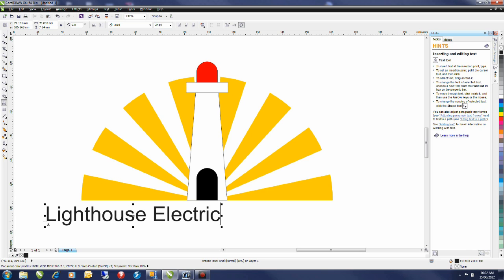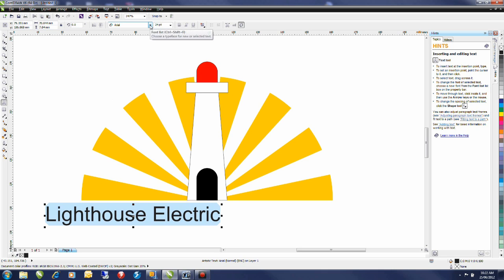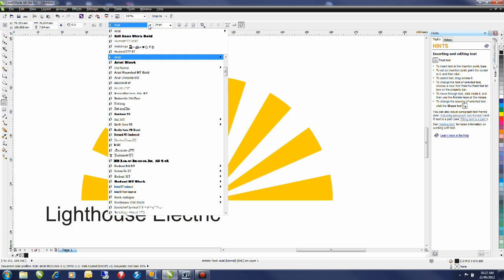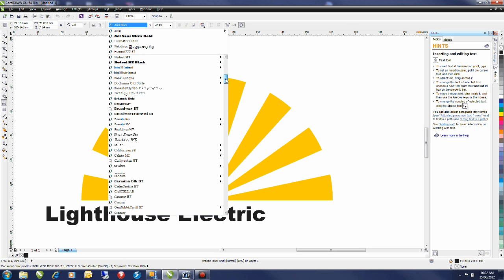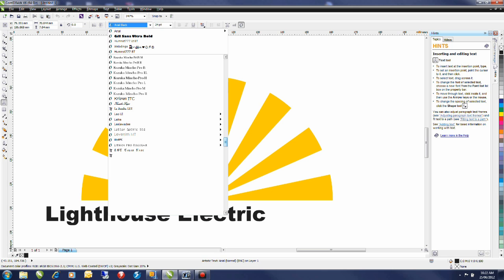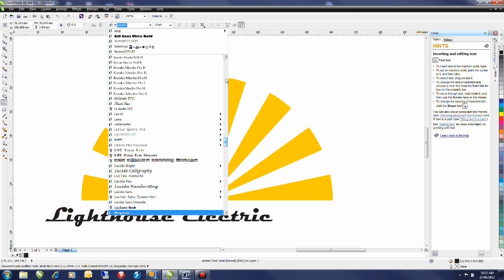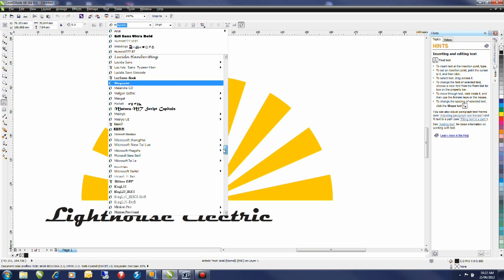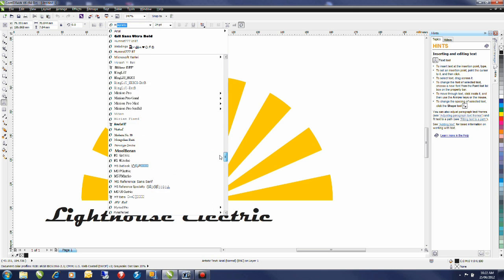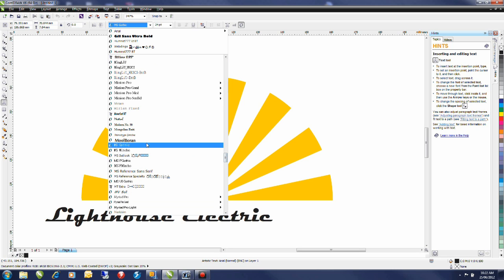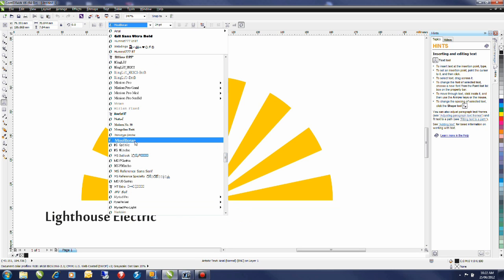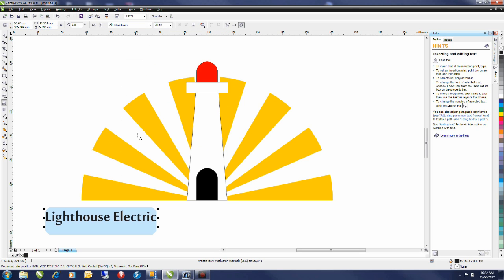And now I'll need to change the font. I'm going to select the text and from the interactive property bar my font drop down I can either scroll through the list or if I tap the letter M it will scroll directly to that location where the letter M fonts start. The font I'm going to be using is one called Moolboran. So select my font and now I'll set the point size.